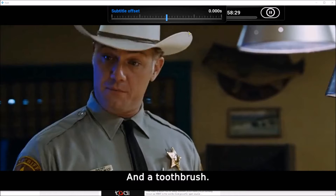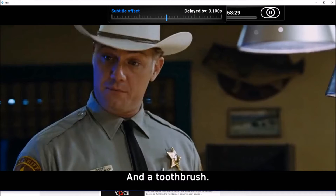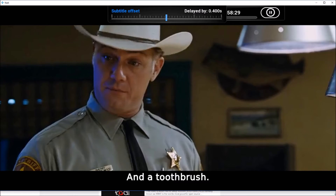If your subtitles are ahead of the dialogues, you can use the backward key to move the offset backwards. In this case, the backward key moves it by 0.10 second each stroke. If you want to move forward, you can use the forward key — that's one way to change the offset precisely.